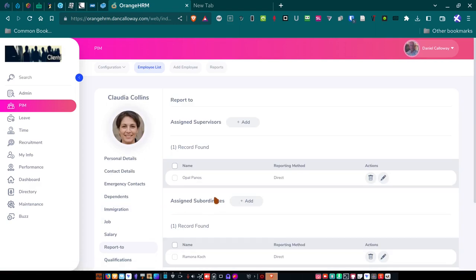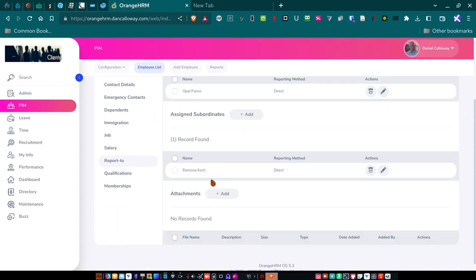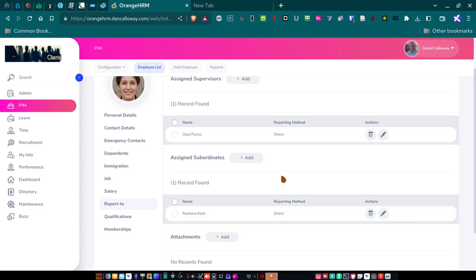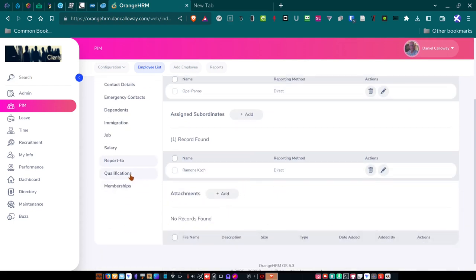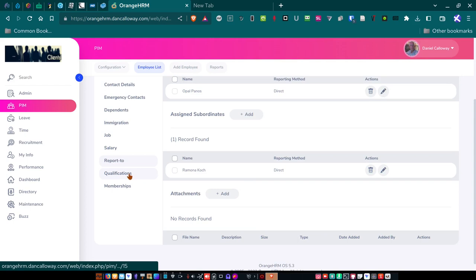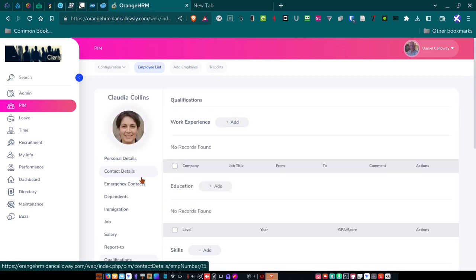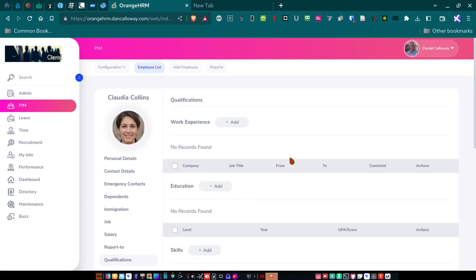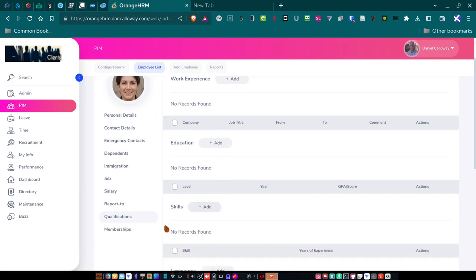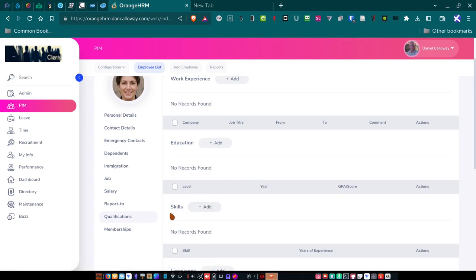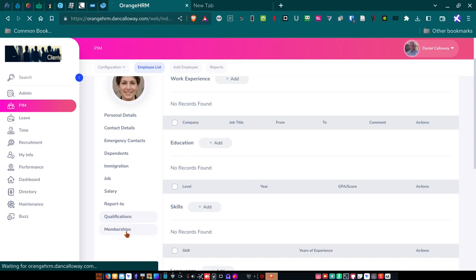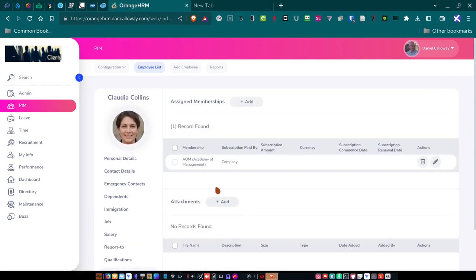So let's go on down to report to. So she reports to Opal Penos as the vice president. And that reporting method is direct. And then she has someone who's working for her, Ramona Koch, who reports directly to Claudia Collins as well. And that was all set up in the system here. So qualifications. I haven't added work experience or education or skills or any of that here. I haven't had time to set all of that up for each employee. It's a lot of work. And I just wanted enough to show you what I've done here. So for memberships, though, I think I did go in here and put her in as a member of the Academy of Management, which was, as I mentioned earlier, a requirement for employment.